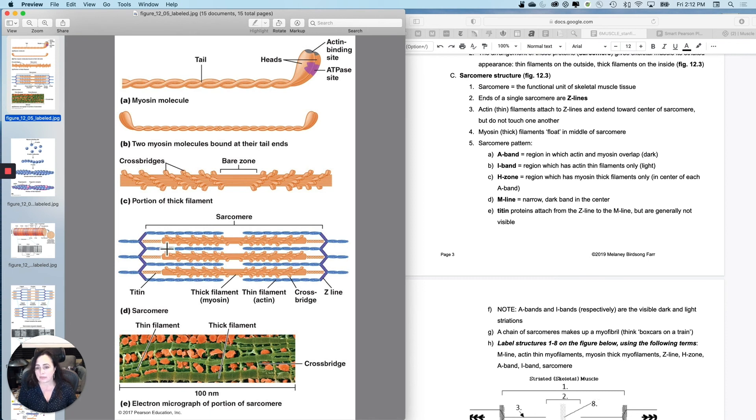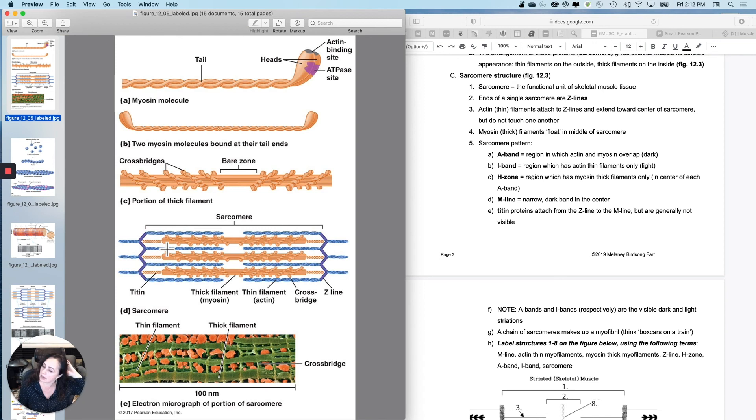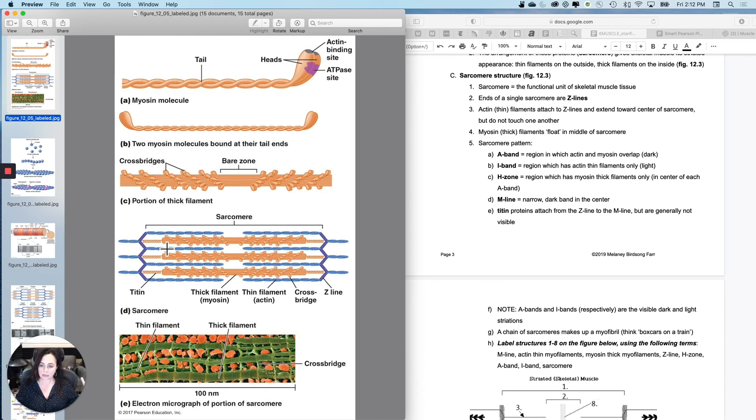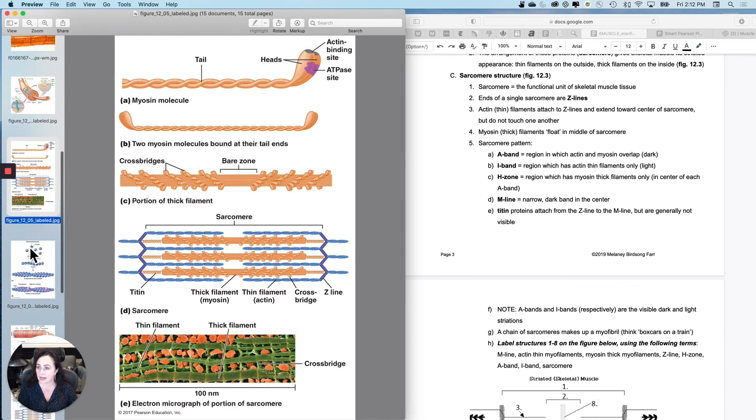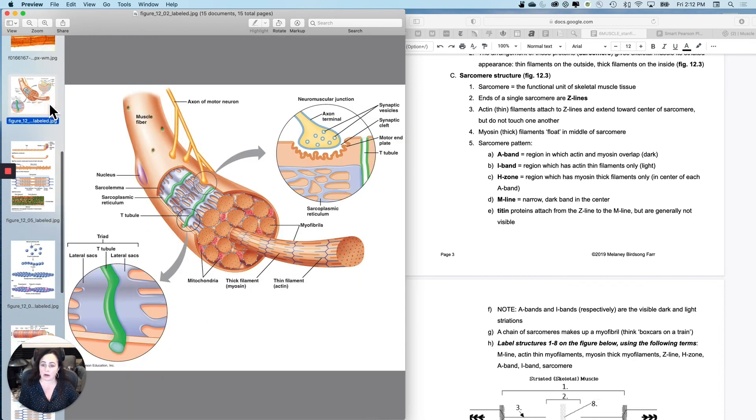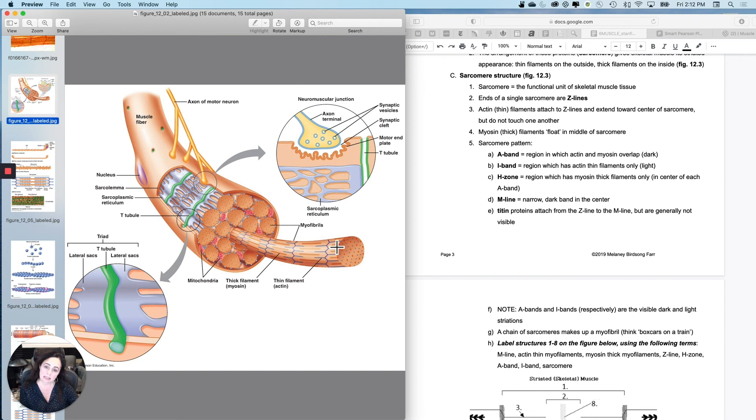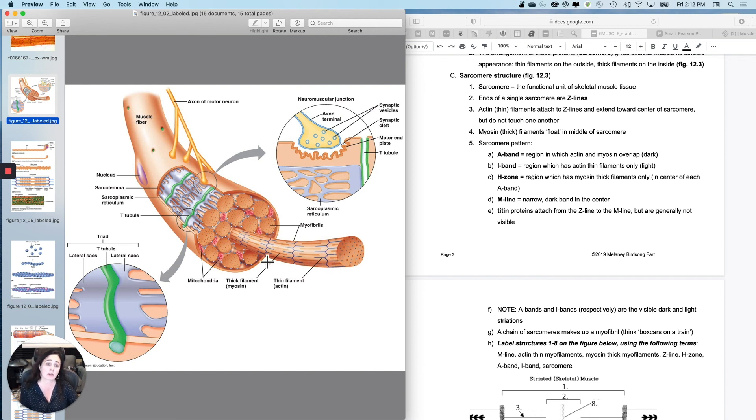And what those do is when you actually let go the myosin heads and the actin active sites let go of one another, the titan springy proteins will put it back to its original length. So, relationship again, between a sarcomere and a myofibril is that if the sarcomere is a box car, the myofibril is the train.